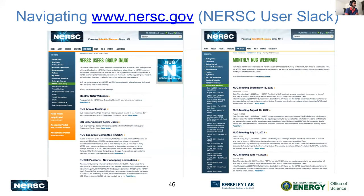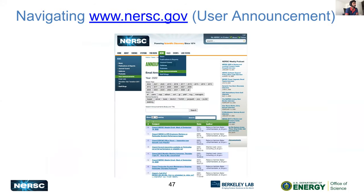Under For Users, you'll see the NERSC User Group — the NUG. From there, there's also a NERSC Users Slack that you can join. You can see all the monthly webinars and other relevant NUG details. For user announcements — the ones Rebecca sends every Monday — you can go to the News section under User Announcements and see all the announcements.